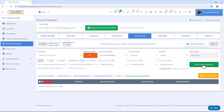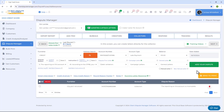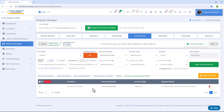Once the dispute letter is good to go, click Add Your Dispute to complete the dispute for that item. If you want to dispute another item, go through the same process — add your dispute and the second item will appear below.